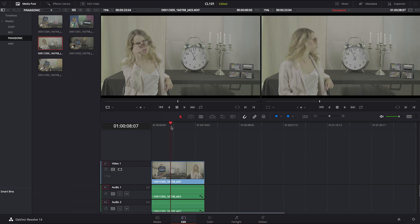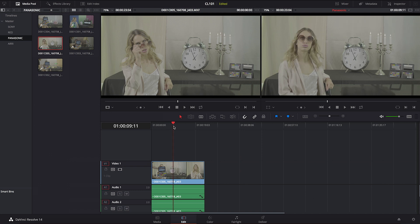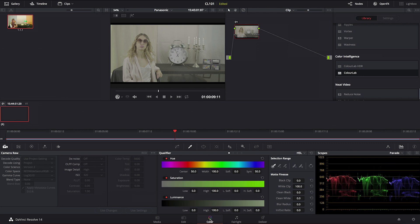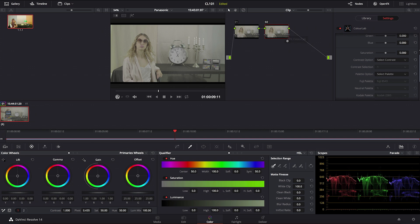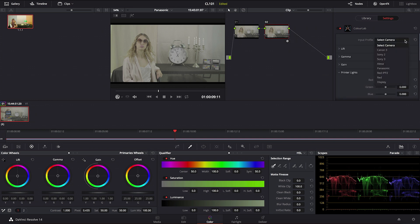Now basically what is important to do and to check is the following. When it comes to Panasonic, let's go and create another serial node and then we're going to copy ColorLab onto node number two.